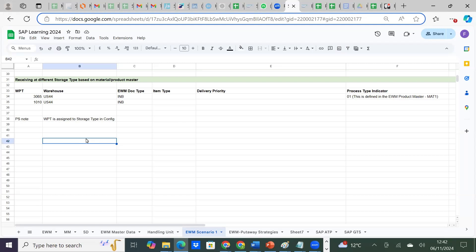Hello everyone. I'm here again with Shariq, and in this session today we will explain one business scenario related to EWM. The business scenario is about how we receive goods at different storage areas or storage types based on different materials. For example, one product is received at the door as per the warehouse setup, and another product is received at the GRC. The system should automatically understand where the goods will be received.